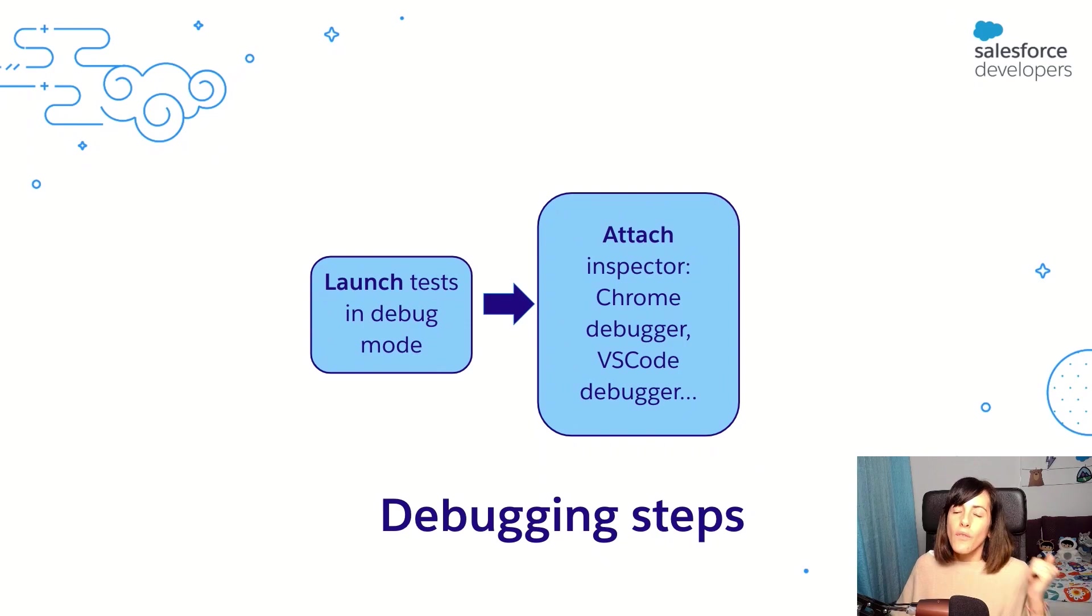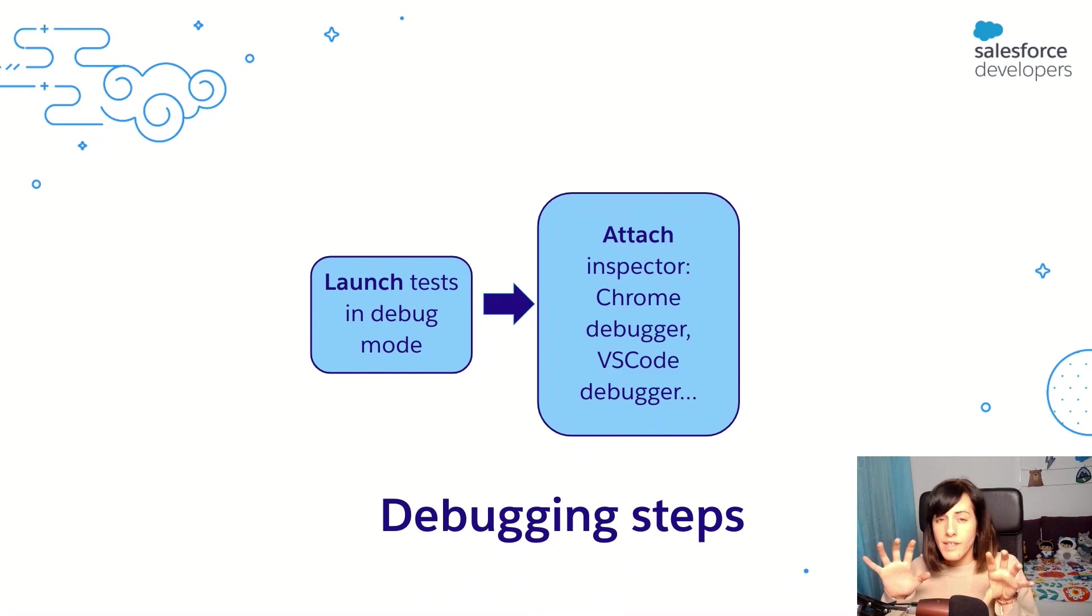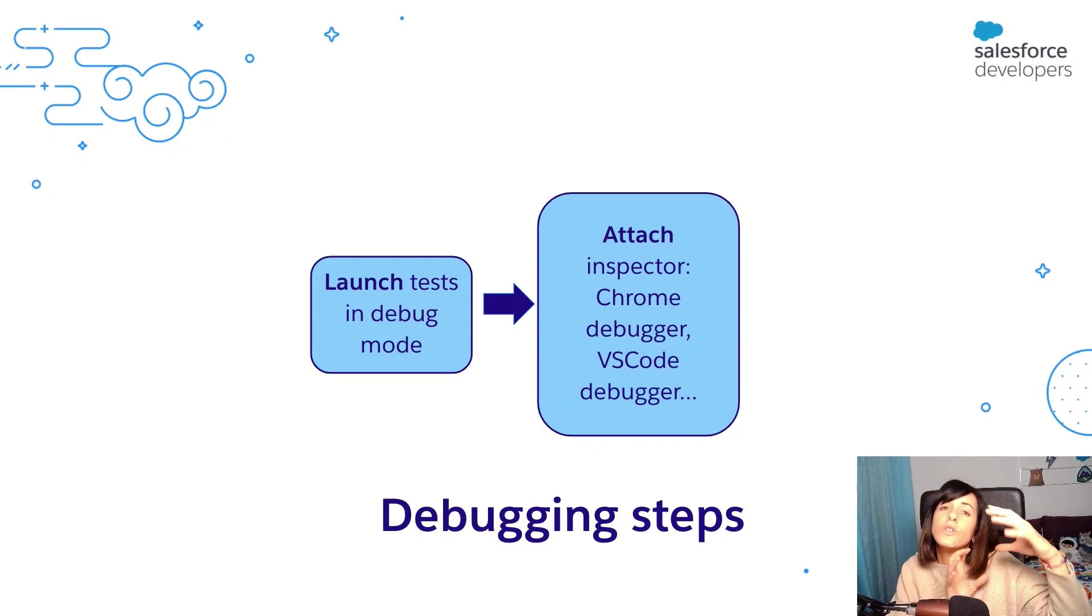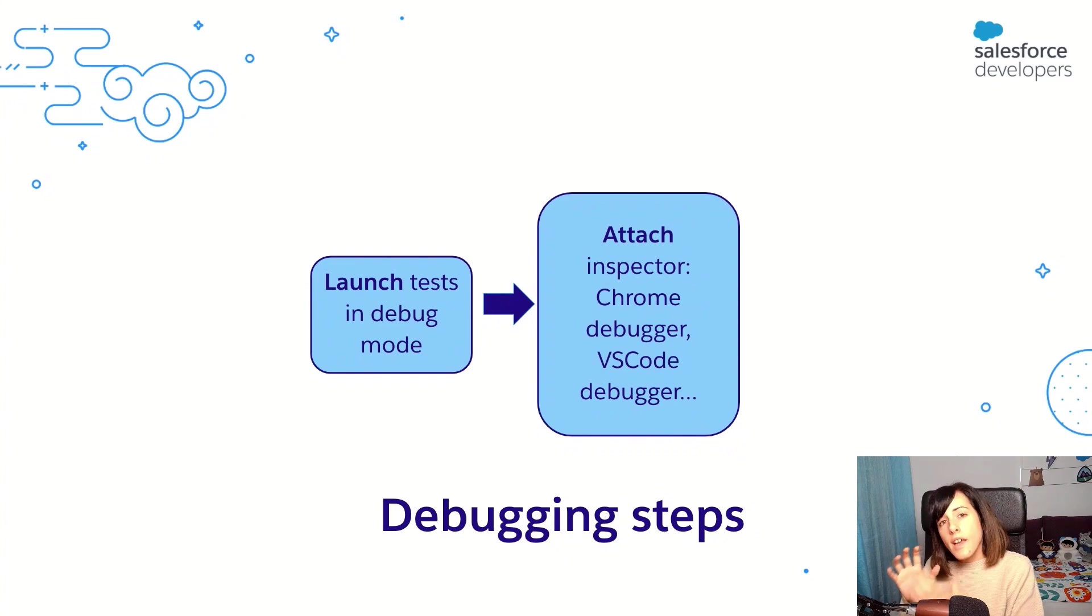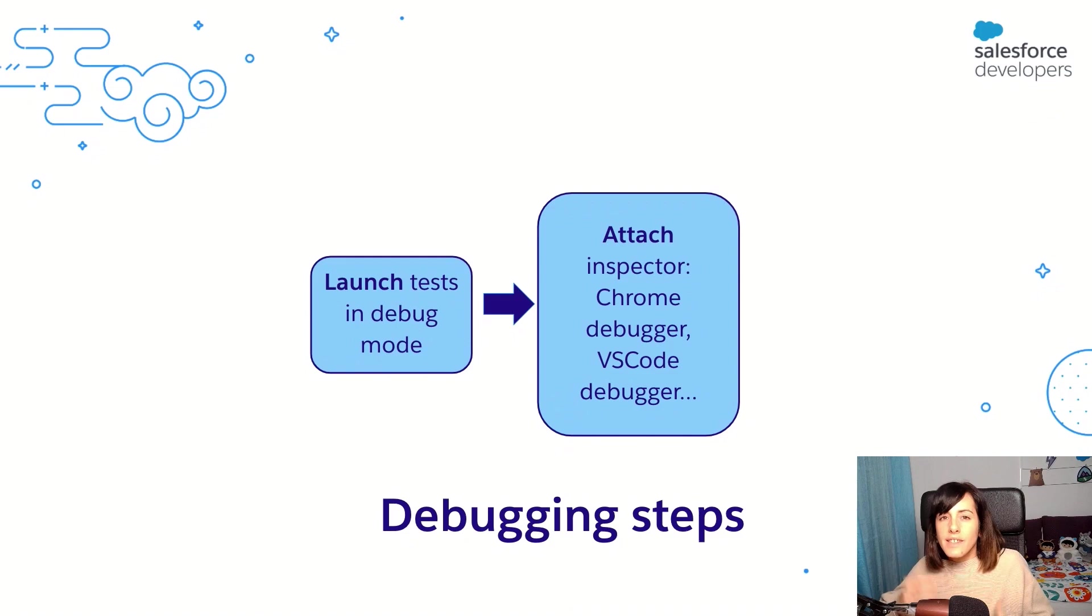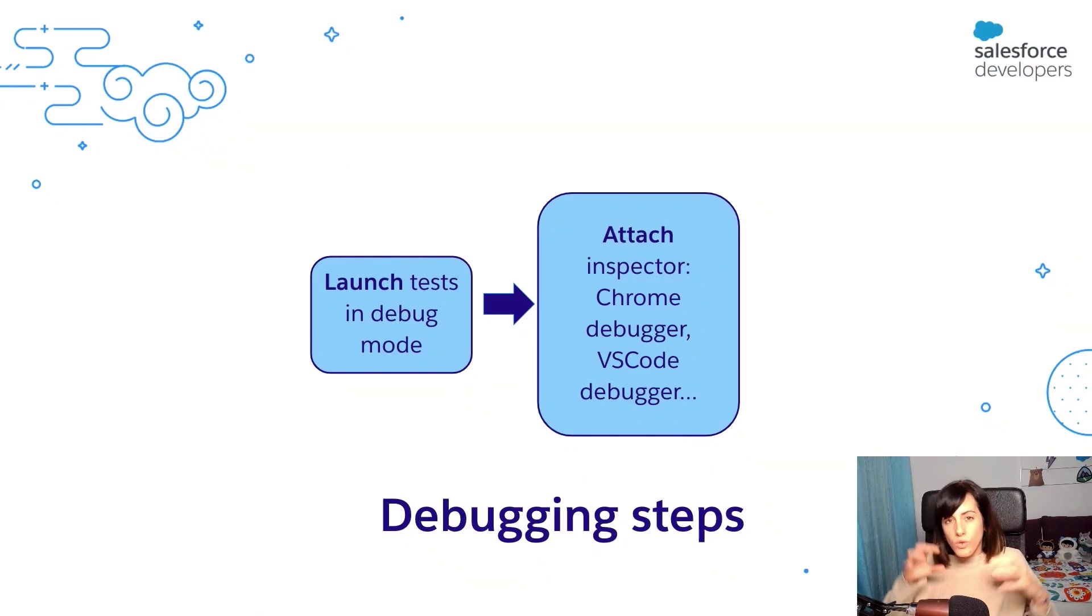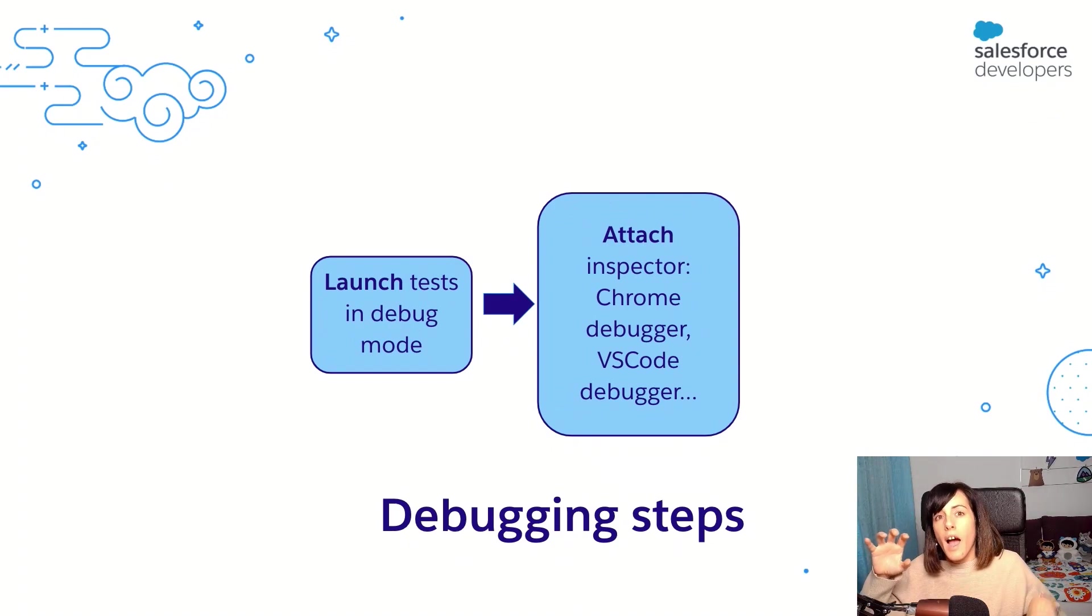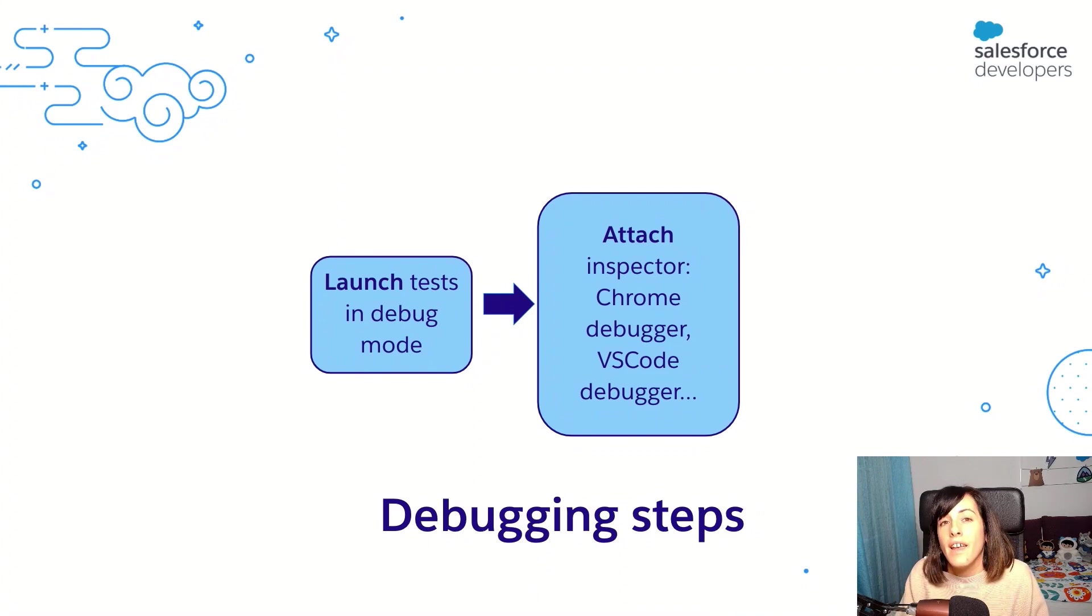So first, I want to give you a quick reminder of the different tasks that are involved in a debugging process. Because first of all, we are going to need to launch our application in debug mode, in our case, our test execution. And second, we are going to need to attach an inspector. And this is important because in this quick take, I'm going to show you how to do those two things separately and to use the Chrome developer tools as the inspector.